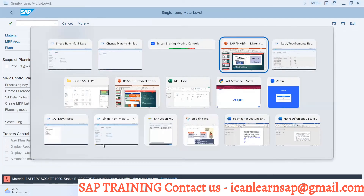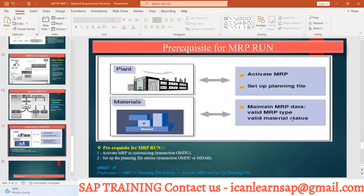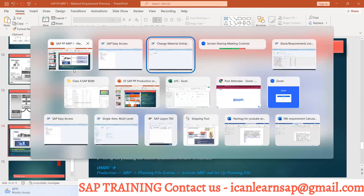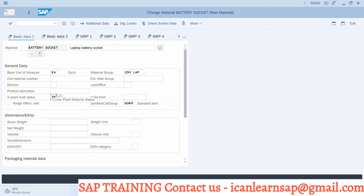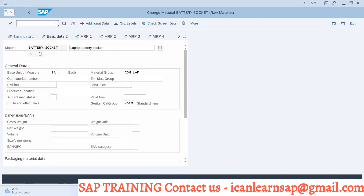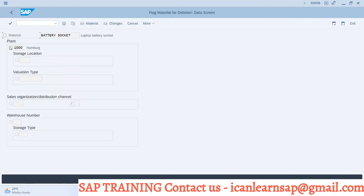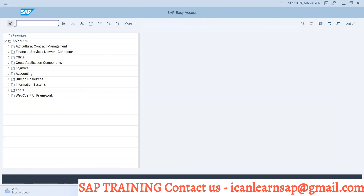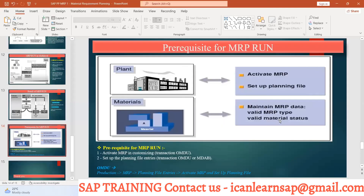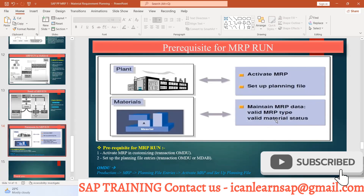MRP run will not happen if the active material status is not there. This status is very important — whether you block it at plant level or company level, it is going to impact MRP. Additionally, the deletion flag is different from block status. Deletion flag is set via transaction MM06. If you put a deletion flag on this material and save it, it will also impact MRP run. The system shows: 'The battery socket has been marked for deletion.' So your material status — whether deleted, active, or blocked — everything will be considered. Any of these will prevent the MRP run.